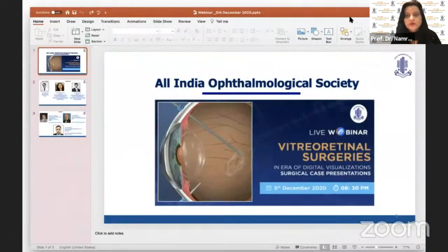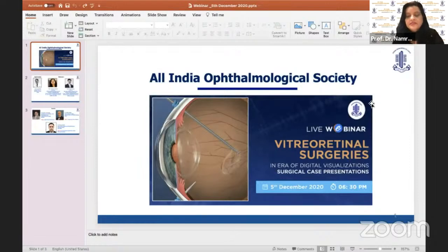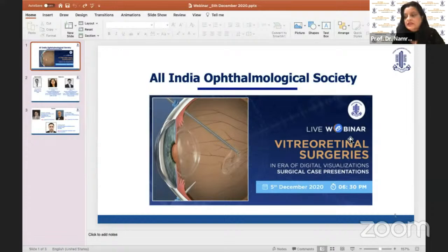Welcome everybody to this webinar. Today we have a very interesting webinar with a galaxy of speakers. The title of today's webinar is 'Vitro Retinal Surgeries in the Era of Digital Visualization: Surgical Case Presentations.' At the outset, I would like to inform our members and all those watching on Facebook, YouTube, and Zoom that today is a sad day because of the passing away of Dr. TN Usekar, the founding member and president of the Vitro Retinal Society of India. We will observe one minute of silence as our homage and tribute to the departed soul.